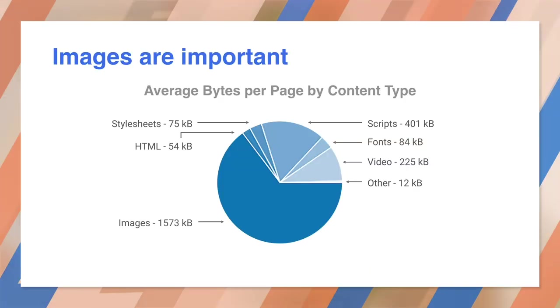Images give the web life and color. But on average, images consume by far the most bytes on most web pages. We can do better. Responsive images are a huge topic, and this video gives you just a whistle-stop tour of the major issues that you should consider.